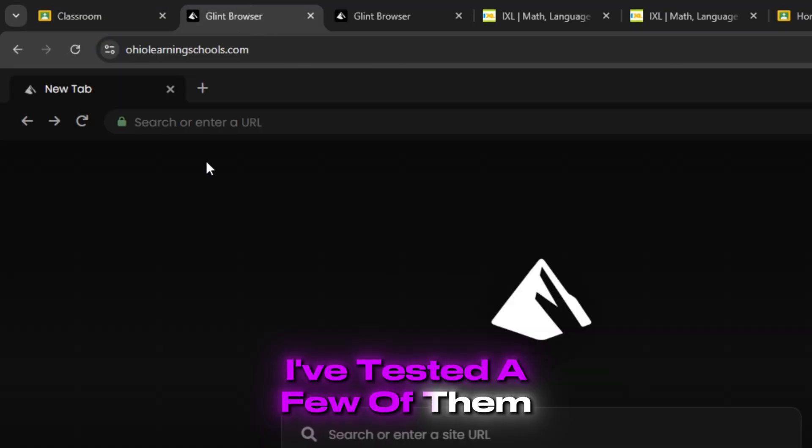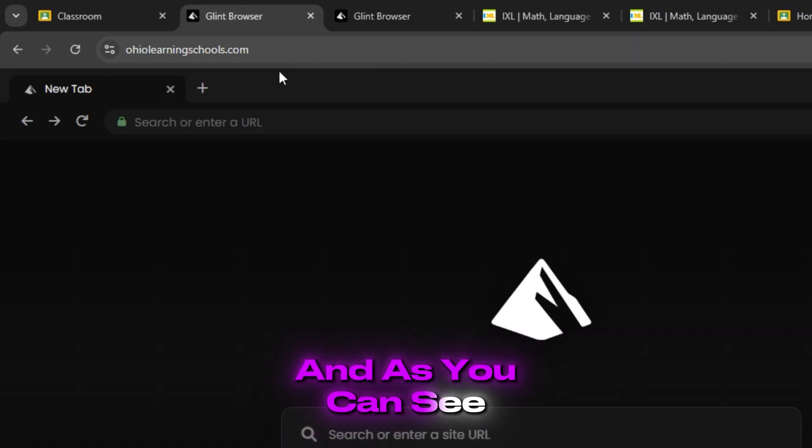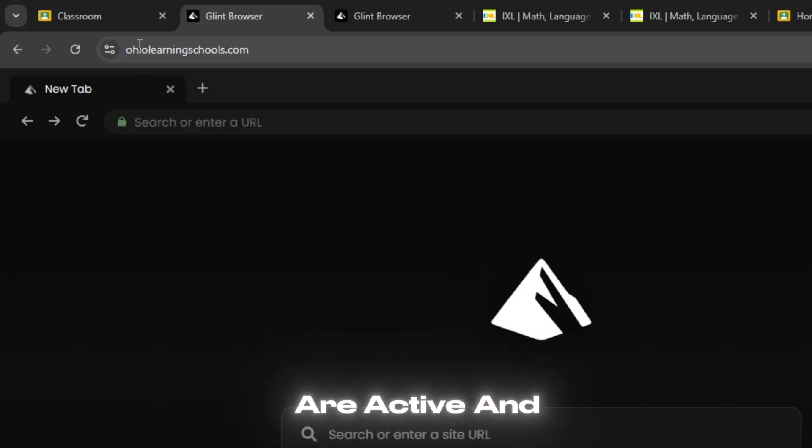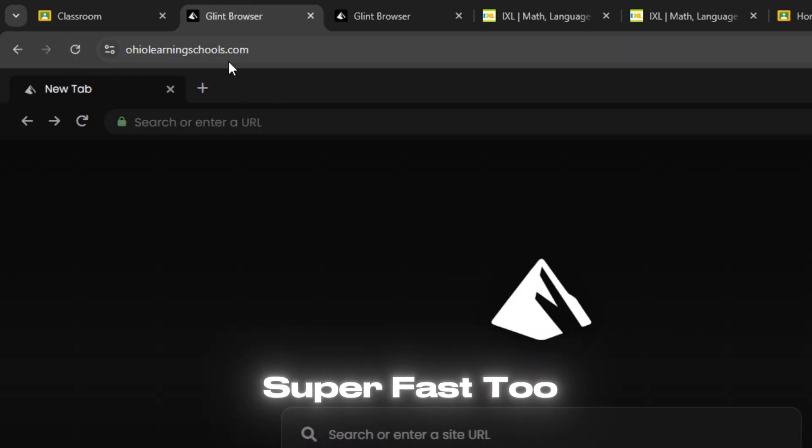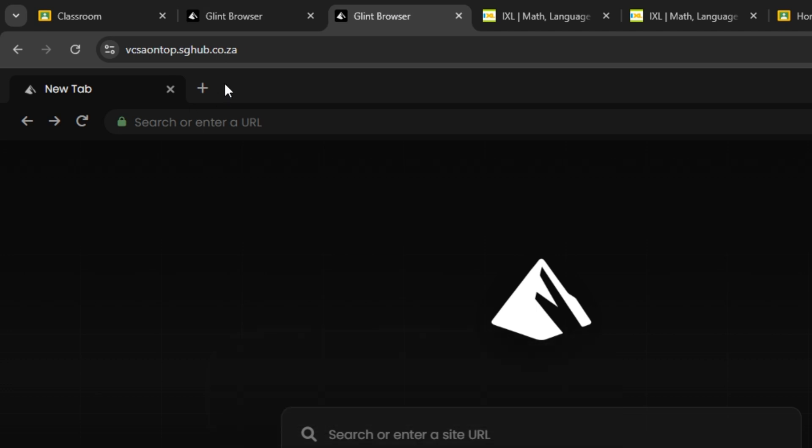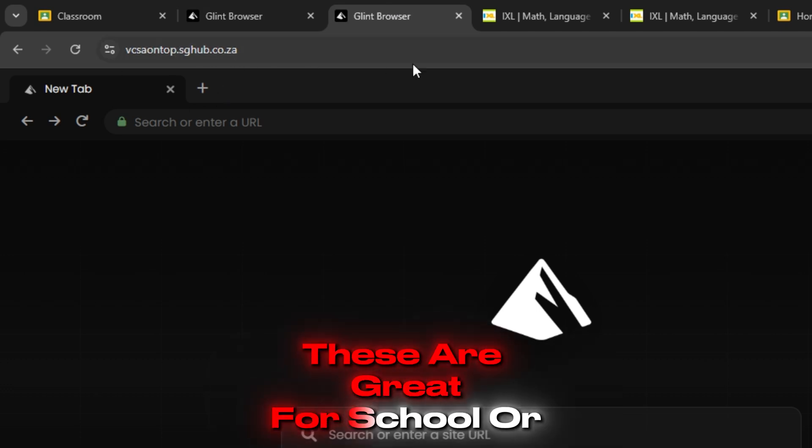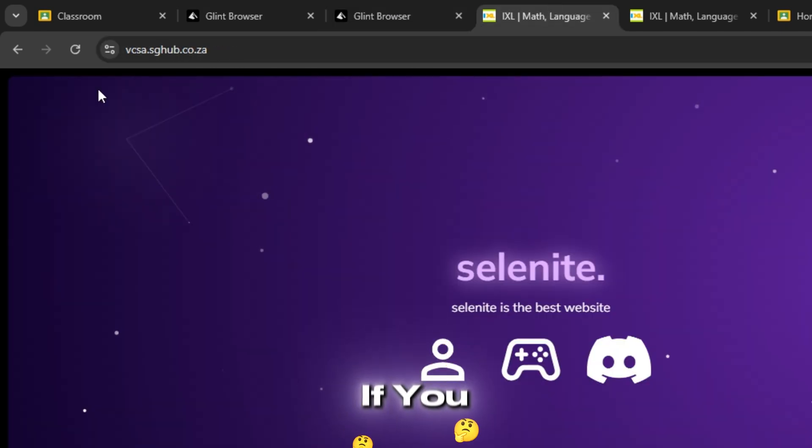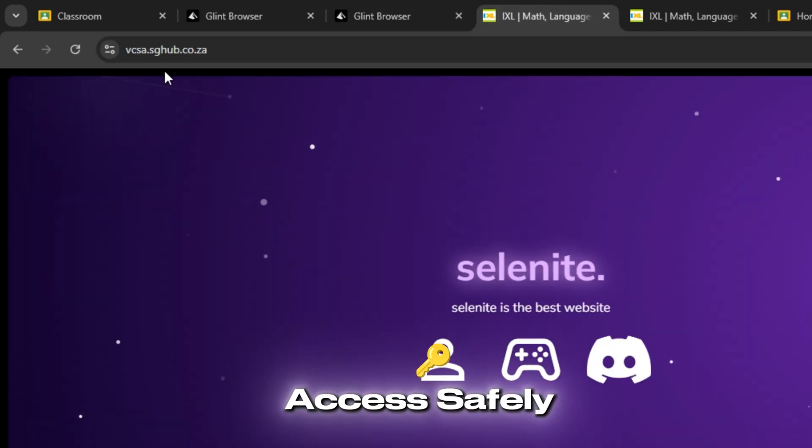I've tested a few of them and as you can see, all the links are active and super fast too. These are great for school or work if you want to access safely.